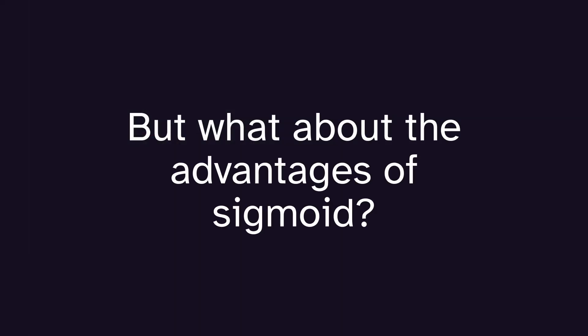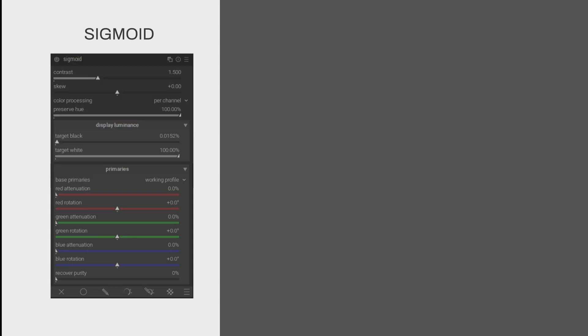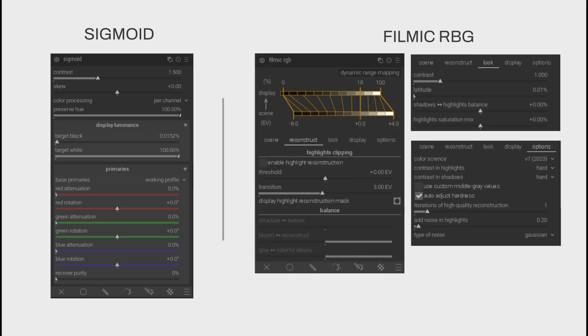But what about the advantages of Sigmoid? Number 1: Sigmoid is easier to use. It only has two main controls — contrast and skew — compared to the many controls of Filmic, which can be overwhelming at times.